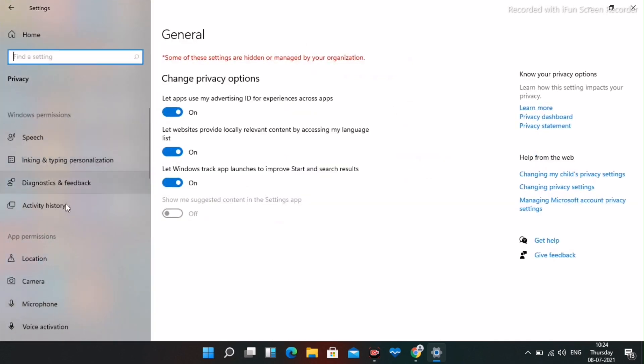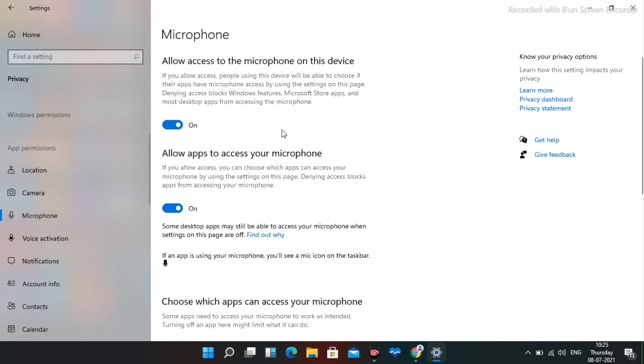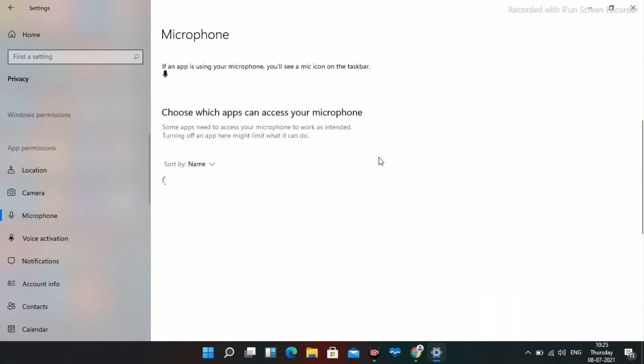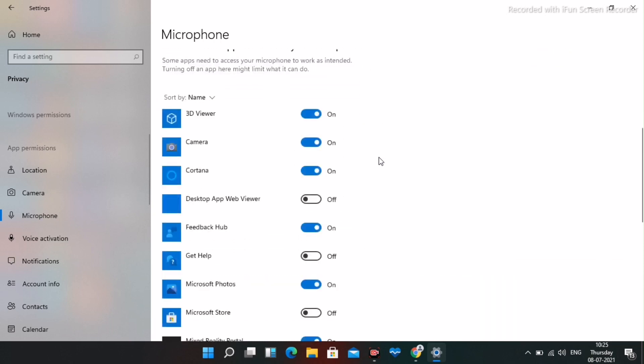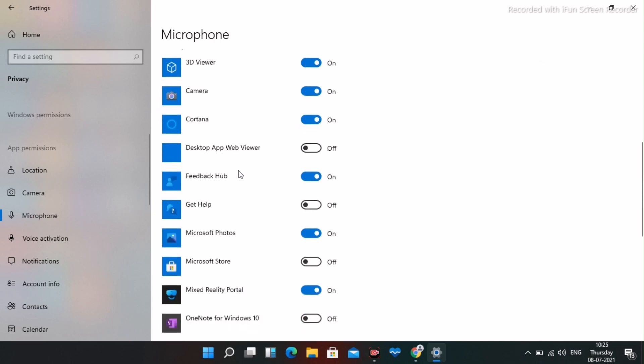Select Microphone from the list. Make sure the microphone access is turned on. Then scroll down to see the apps that can access your microphone.